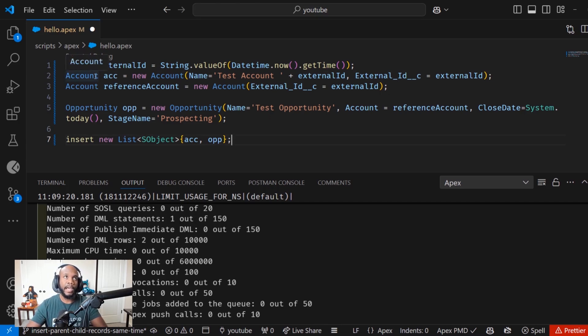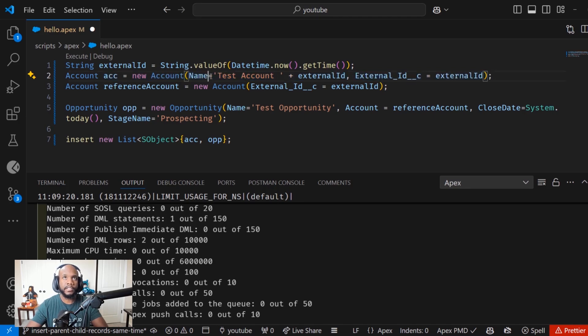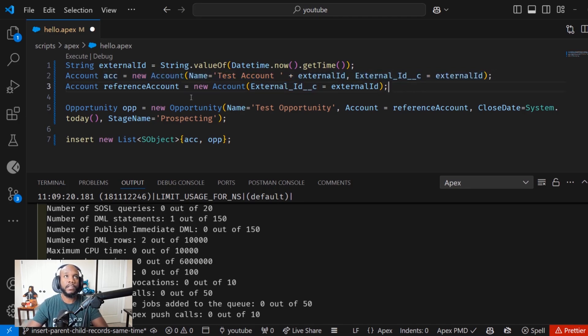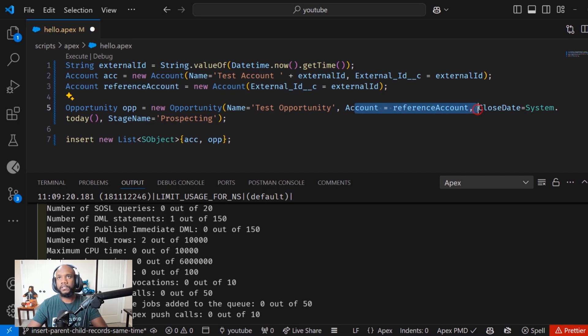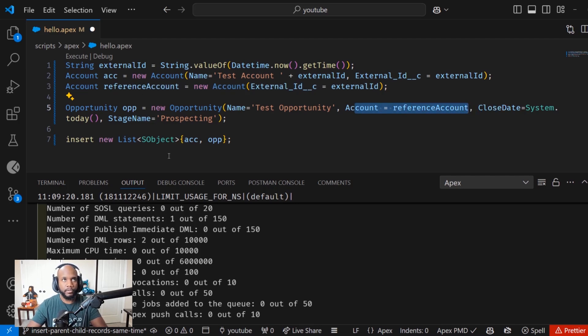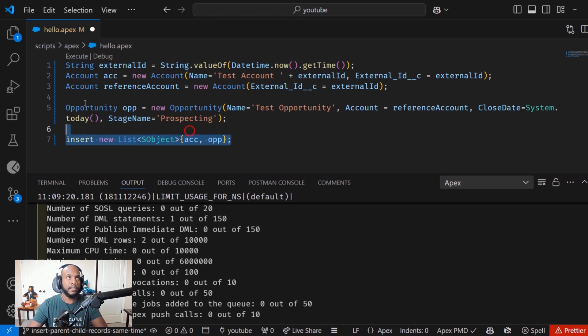There's a few key things that I want to reiterate about this pattern. We have the account record created in here, so it's its own object. This could already exist inside of the org. What we really need though to set the child is this reference. We need this reference object inside of here and then setting that to the relationship field. Then since we're doing both the inserts at the same time, we're using this list of S objects and adding them in.